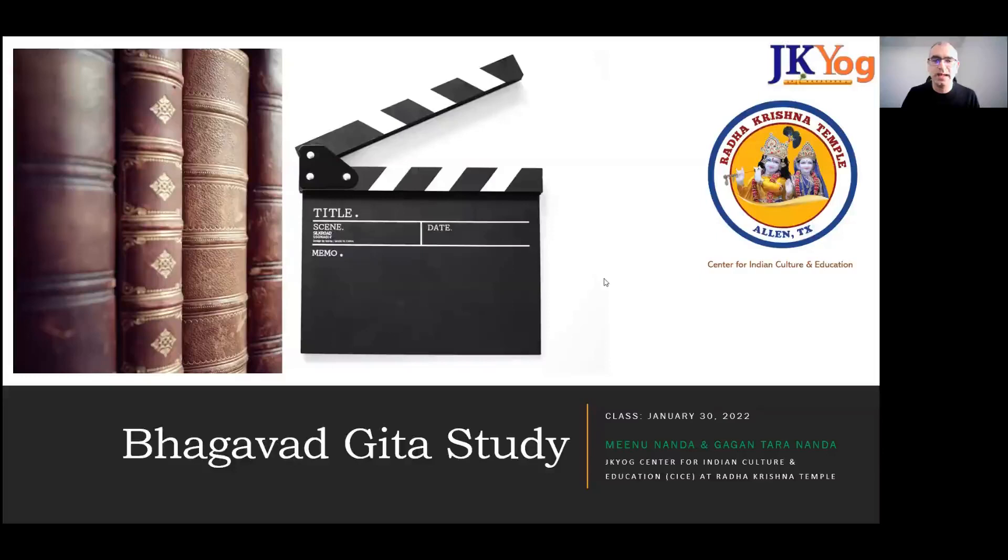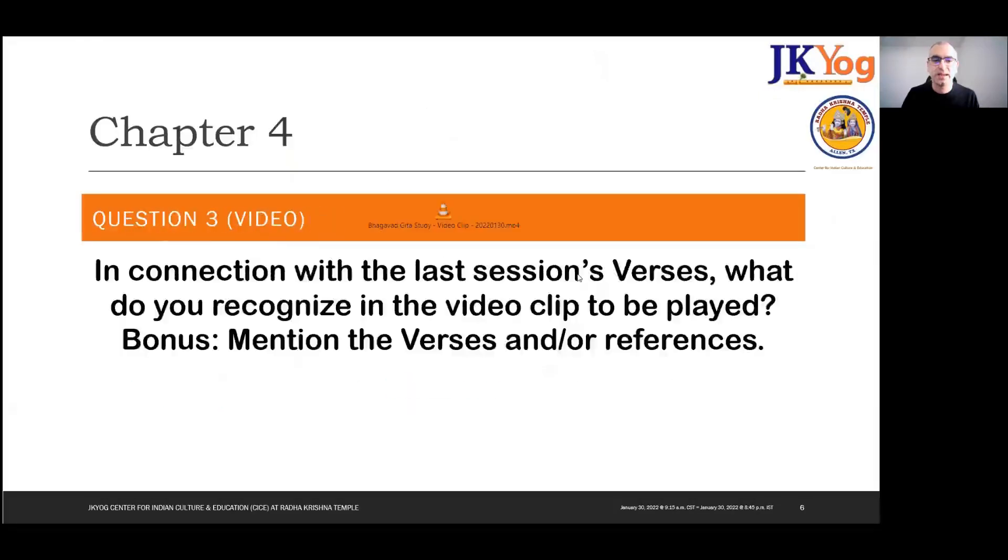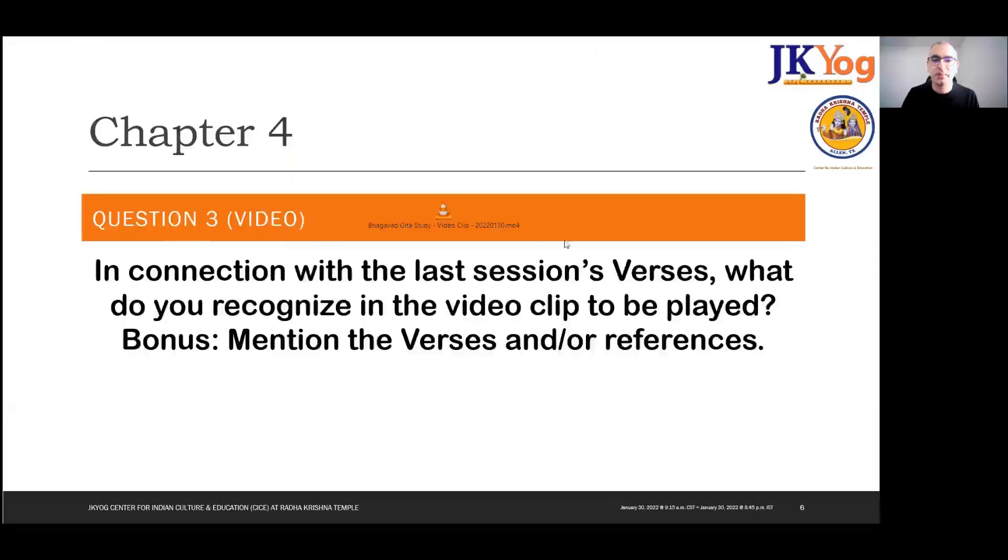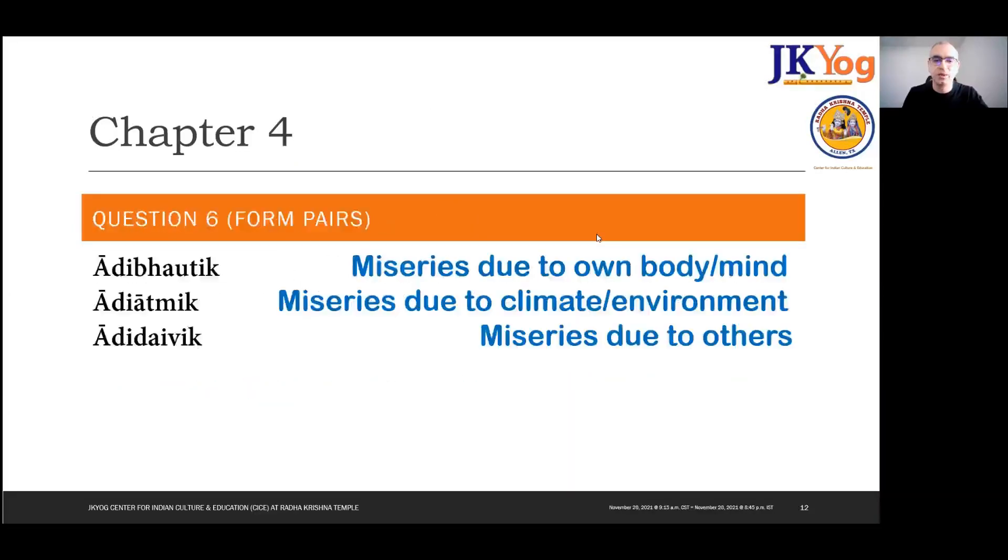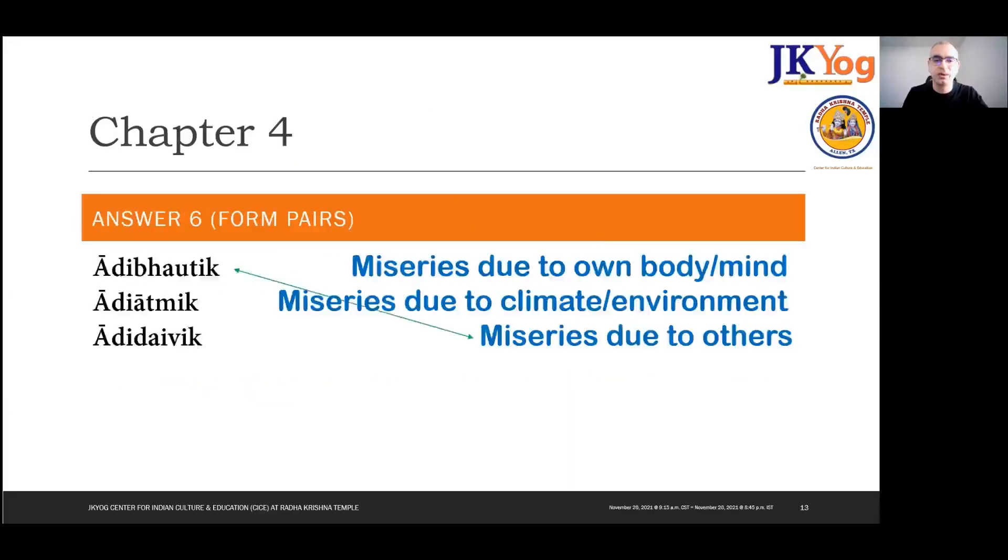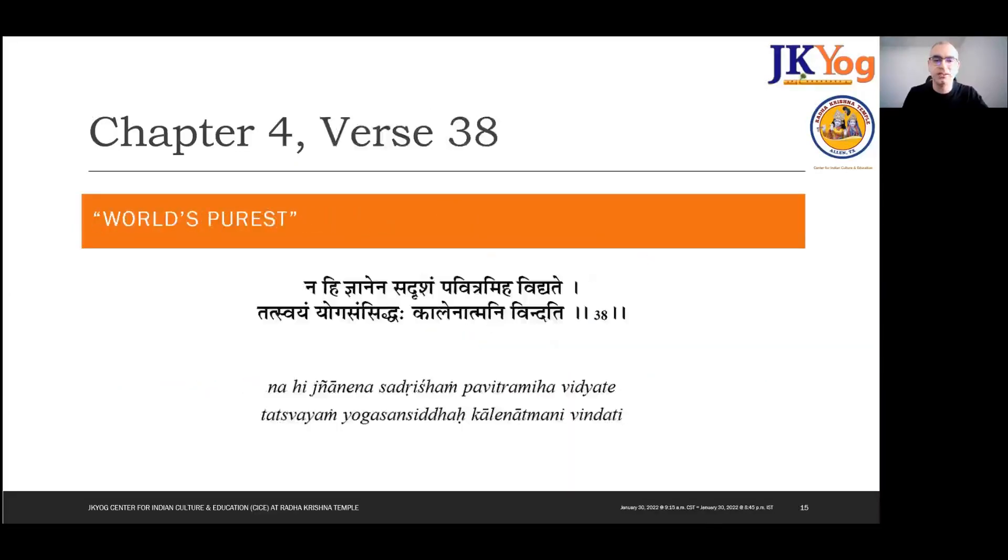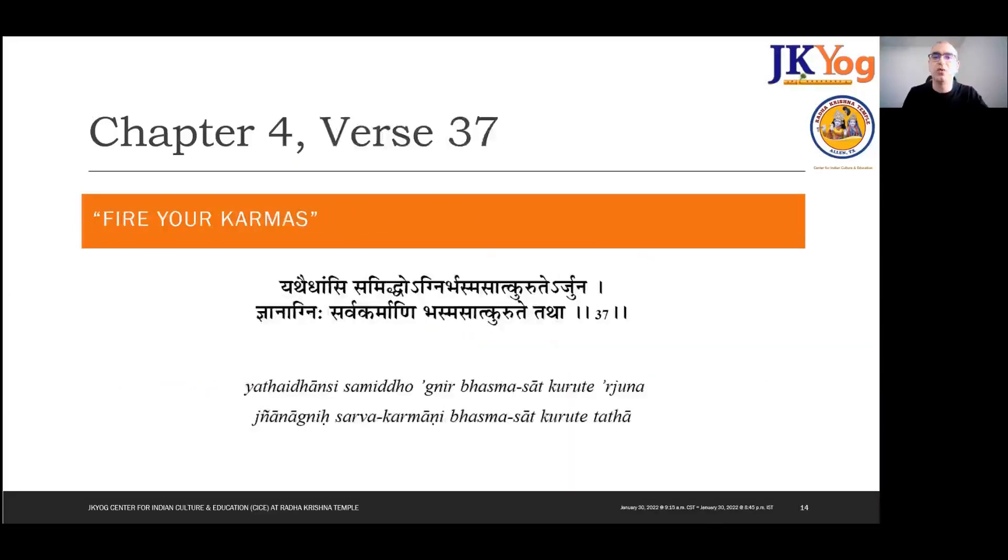I'll go ahead and share my screen and take a look at what we covered. So again we had our usual quiz, and this time we had a new kind of format, one kind of question that was based on a video clip. Hopefully you got a chance to try that, or you can give it a shot later. A few more questions before leading into Chapter 4, verses 37, 38, and 39.